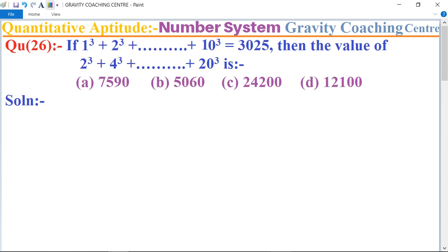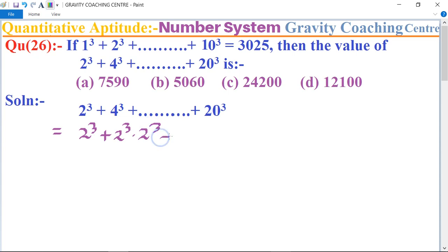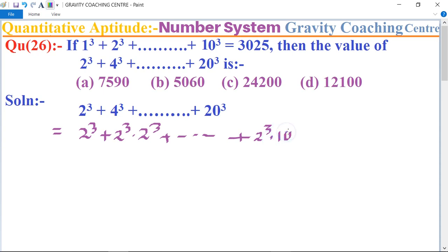For this question, first we rewrite: 2^q plus 4^q, where 4^q can be written as 2^q into 2^q, plus dot dot dot, and the last term is 2^q into 10^q.